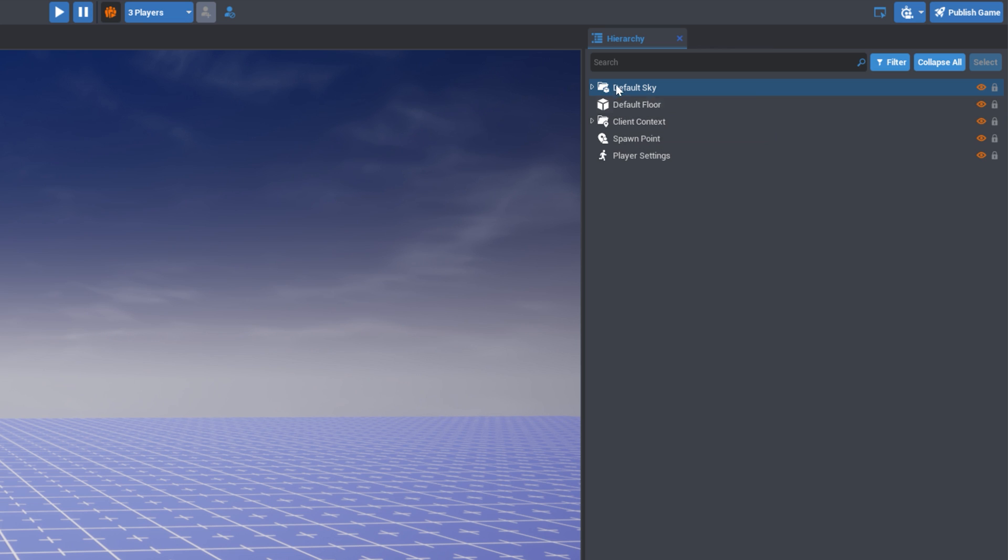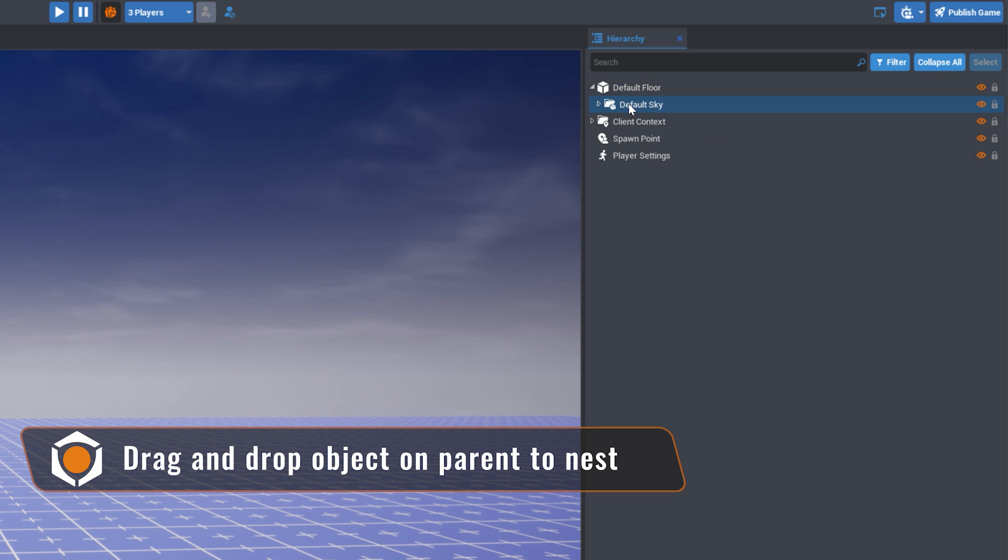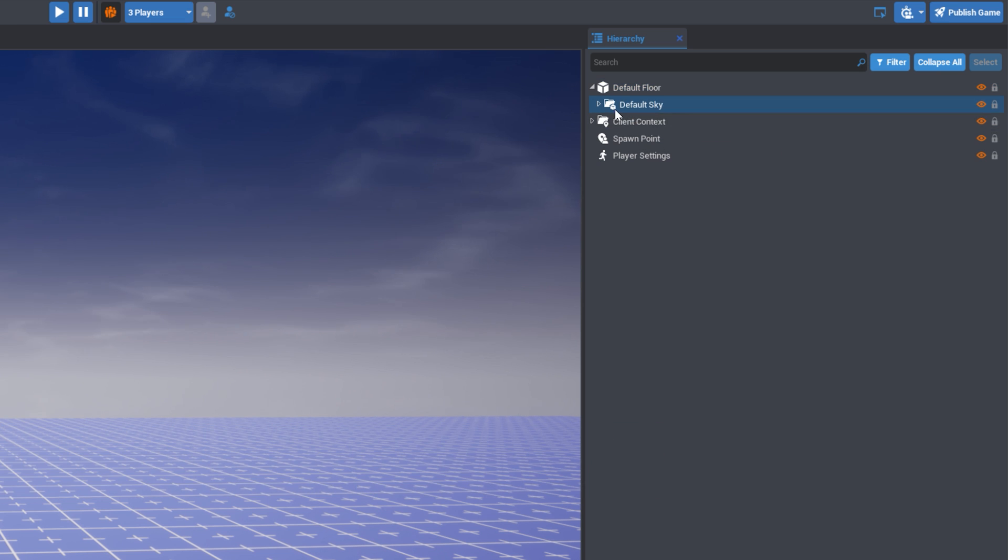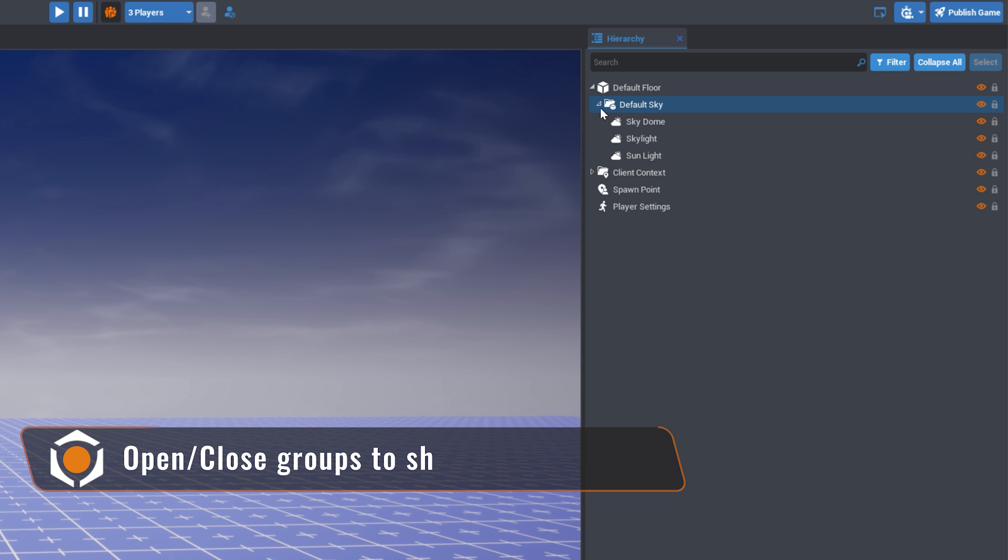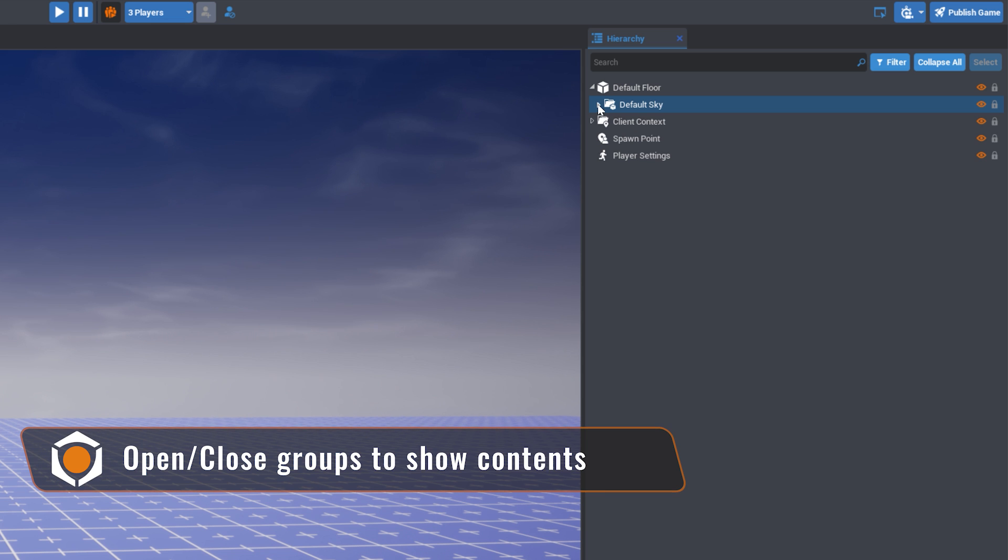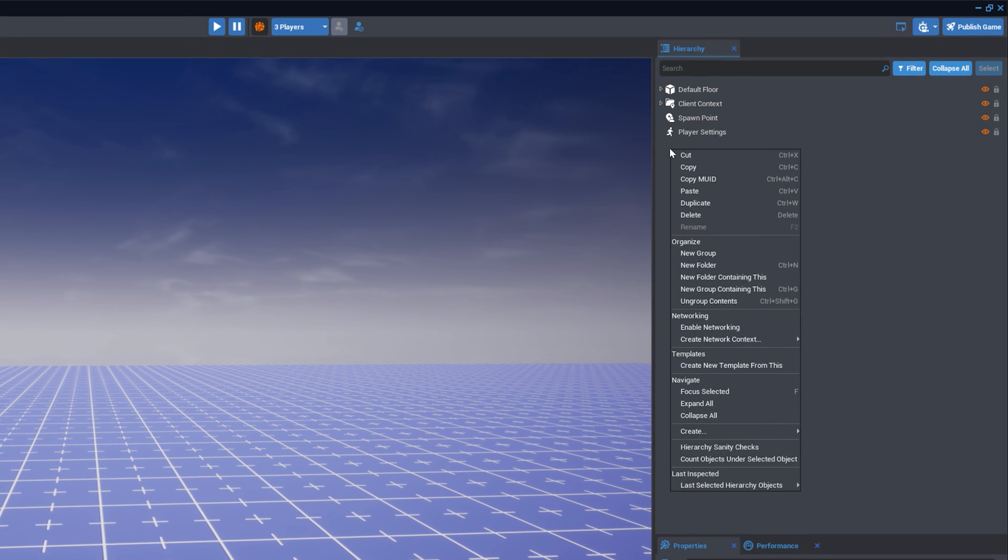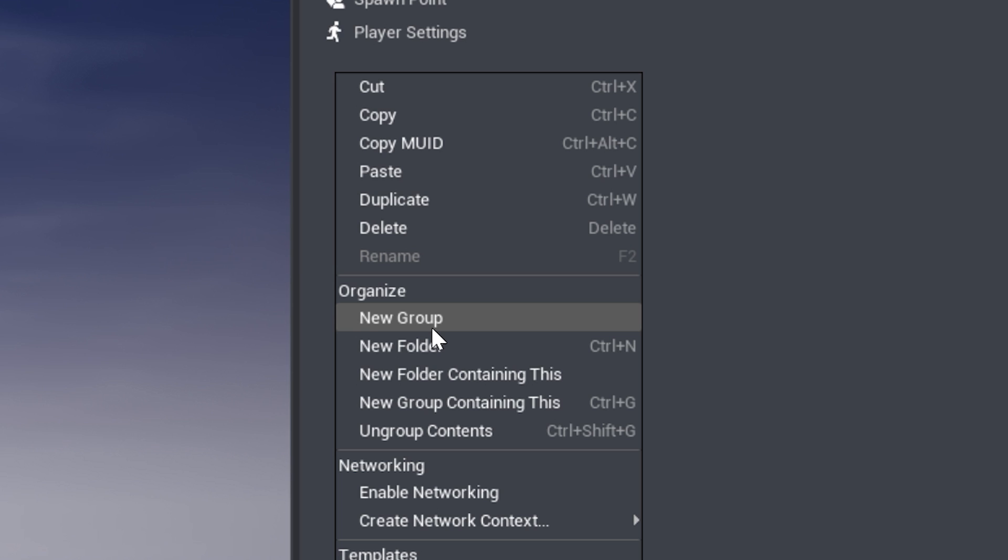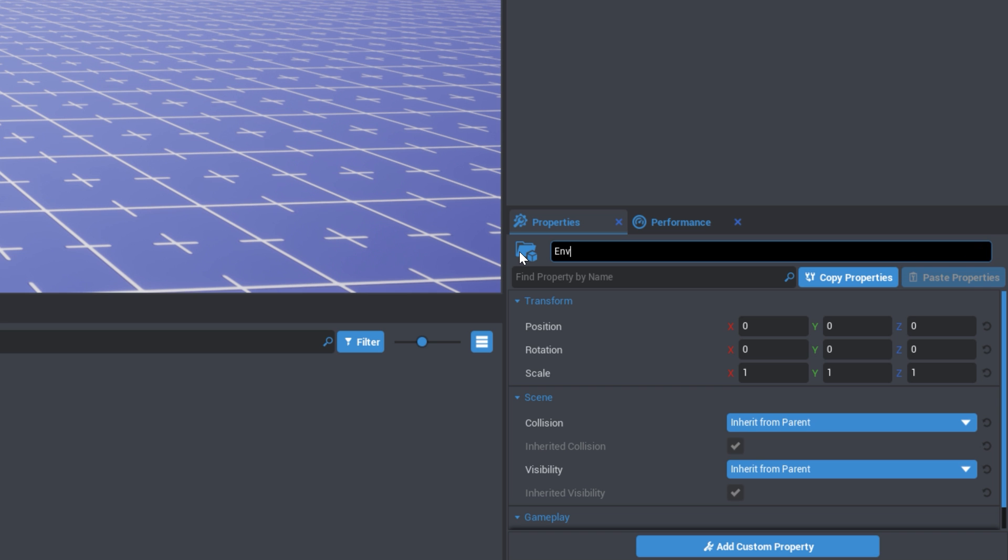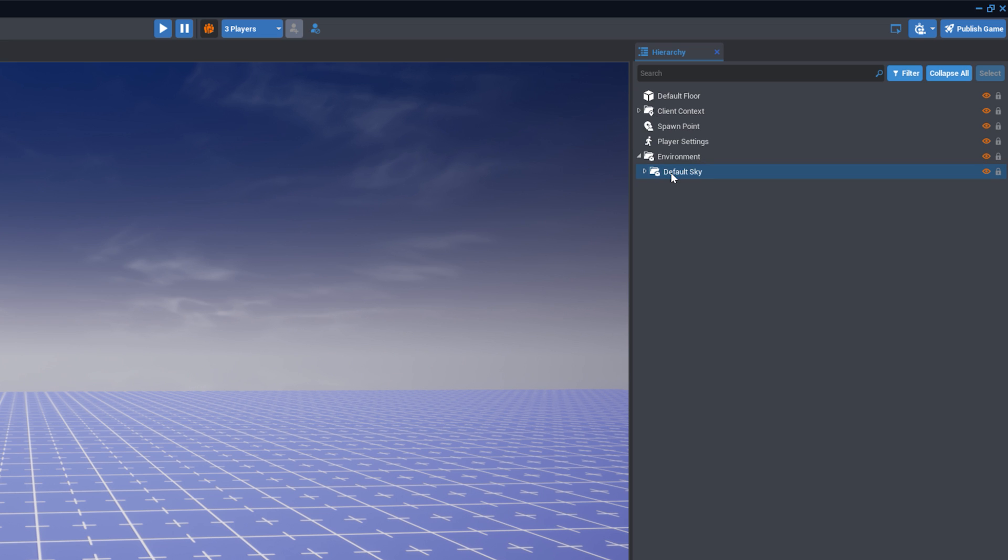To nest one object inside of another, drag it over the object that should be its parent. Groups can be opened to show their contents, or closed to only show the parent. You can create a group by right-clicking the hierarchy and selecting New Group. This allows you to combine objects with a similar purpose.